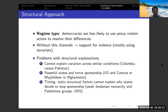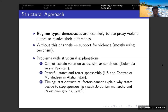Another main problem with structural explanations is timing. Structural conditions are slow to change — they're relatively static — so they cannot explain why a state decides to sponsor terrorism for some time and then stops. This comes back to the example of Jordan, which supported Palestinian terrorism from when the PLO was established in the late 1960s until it stopped that support and got into a severe violent conflict with those terror groups in 1970, leading to the expulsion of the PLO from Jordanian territory. Jordan was relatively weak in the 1960s and still relatively weak in 1970 — structural capacity cannot explain why it stopped supporting the PLO.